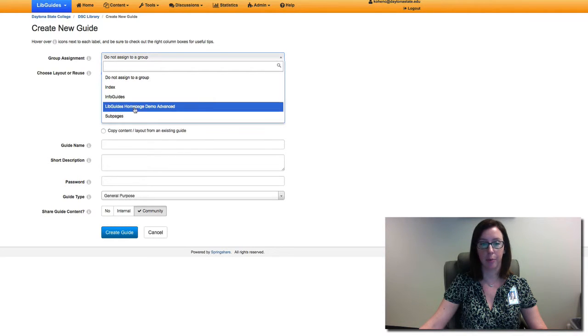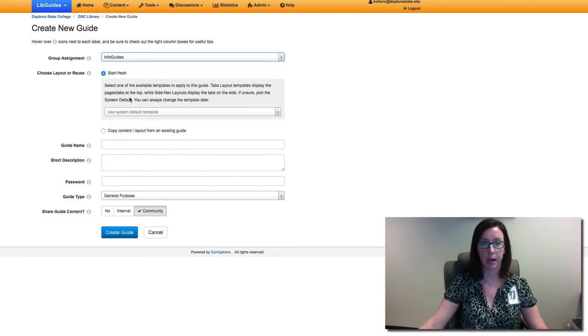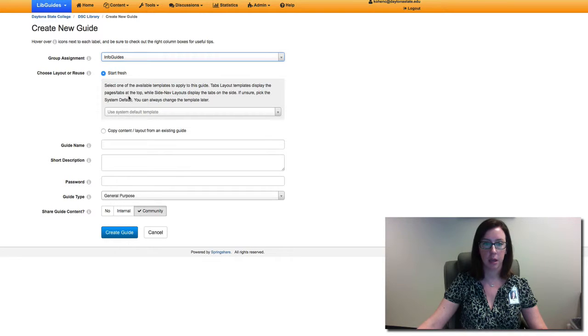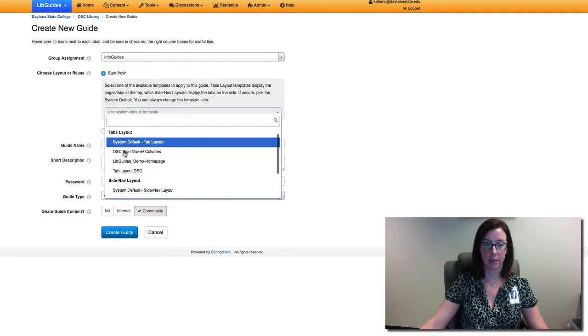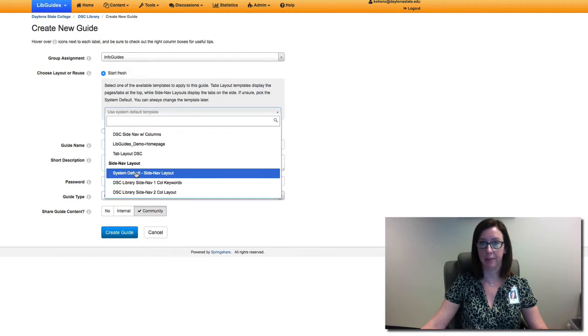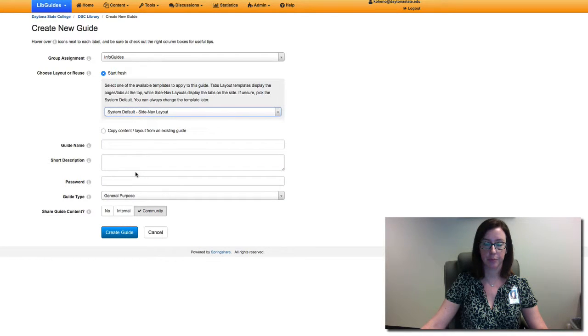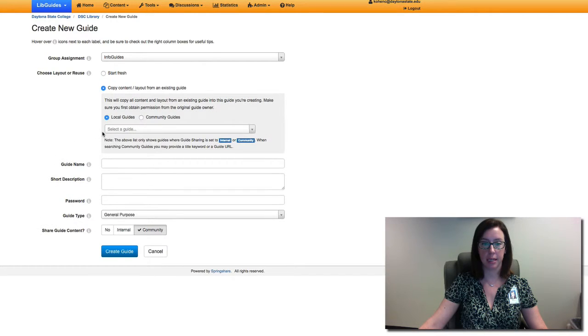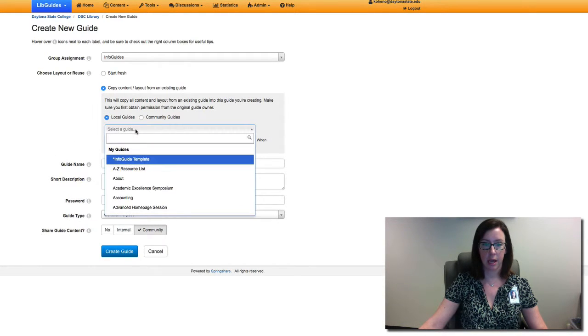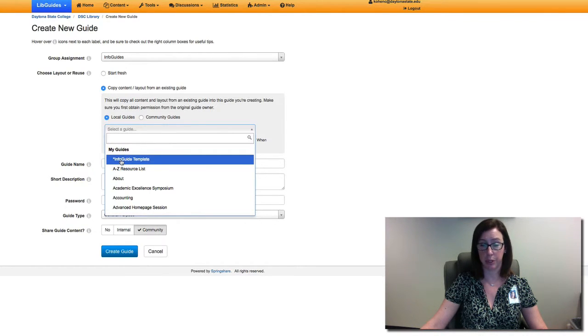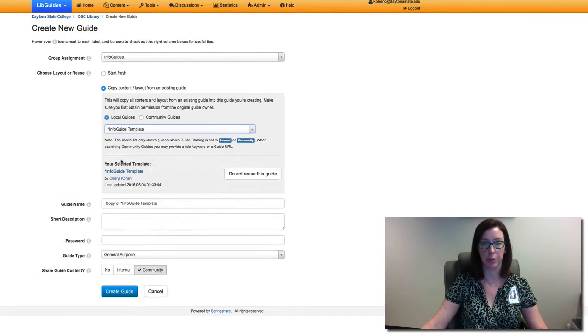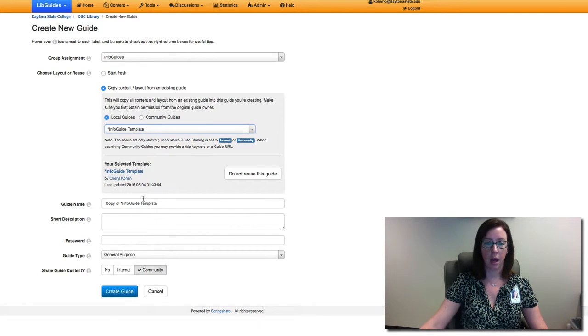We're going to go to info guides and select the system default side nav layout, and then we're going to copy contents. It defaults to local guides and we're going to select this info guide template. There's an asterisk before it so it's going to be the first one in your list.